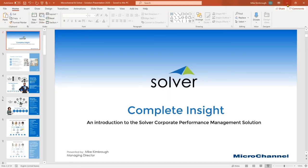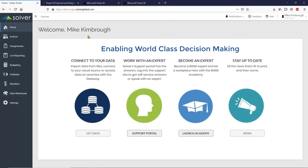The Solver product is available both in the cloud and on-premise — it's the exact same product, you can switch environments at any point in time, and it's the same price. The environment I'm working in today is in the Solver cloud. It runs exclusively on Azure, so we are a Microsoft-focused solution. We run on Azure, we work with Excel, our data warehouse is a Microsoft SQL data warehouse, and we've been working closely with the Microsoft stack of technologies for more than 20 years.